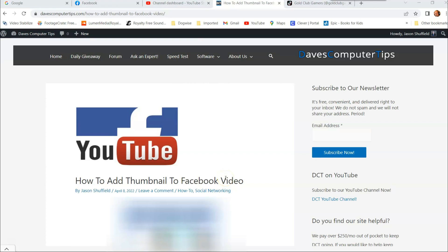Hi, this is Jason with Dave's Computer Tips with another how-to video for you. This one's on how to add thumbnail to Facebook video.